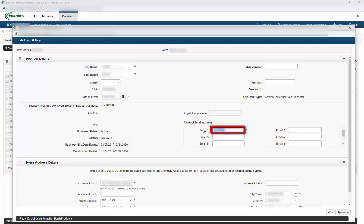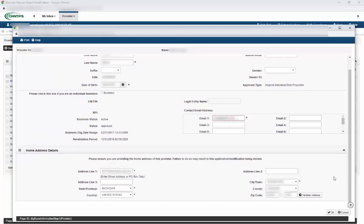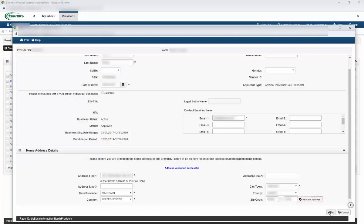In the example shown, the user has noticed their email address is incorrect and updates that field. You can update any field simply by deleting the information already there and typing in the correct information. When reviewing your address, even if you don't update it, be sure to click the Validate Address button to the right of the zip code fields. When you have validated your address, a blue message will appear telling you that address validation has been successful. You must validate your address before completing Step 1. Once you are done updating every field and have validated your address, click the OK box on the lower right-hand side of the page.